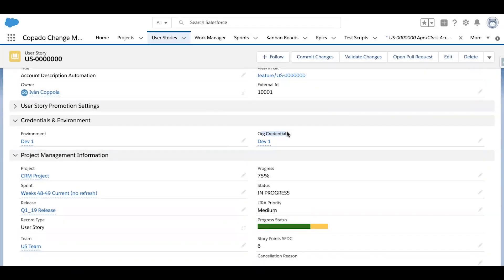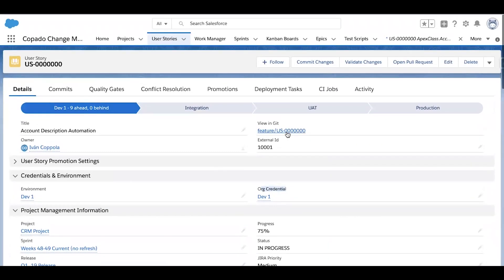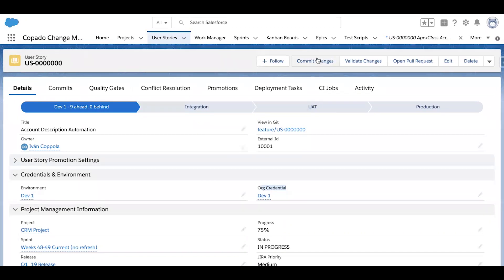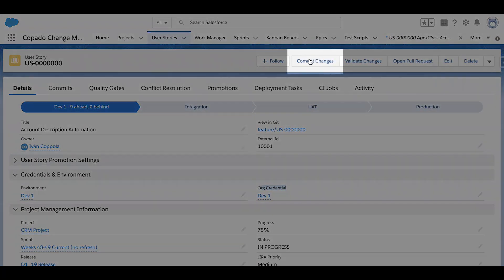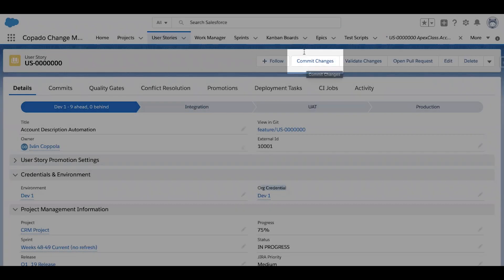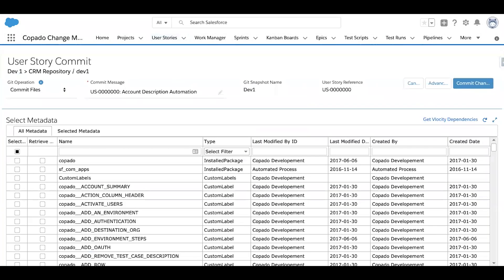After the changes have been completed in their source org, the user story record can now be used to commit those changes, linking them to this user story in order to test for quality and detect any conflicts. I'd begin by clicking the commit changes button towards the top right of my screen, which will bring up a metadata grid displaying all of the metadata from the Dev1 environment that I specified.